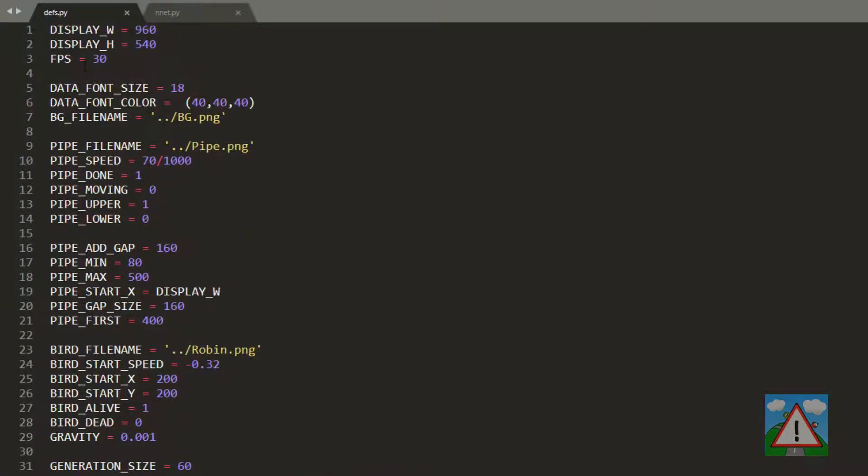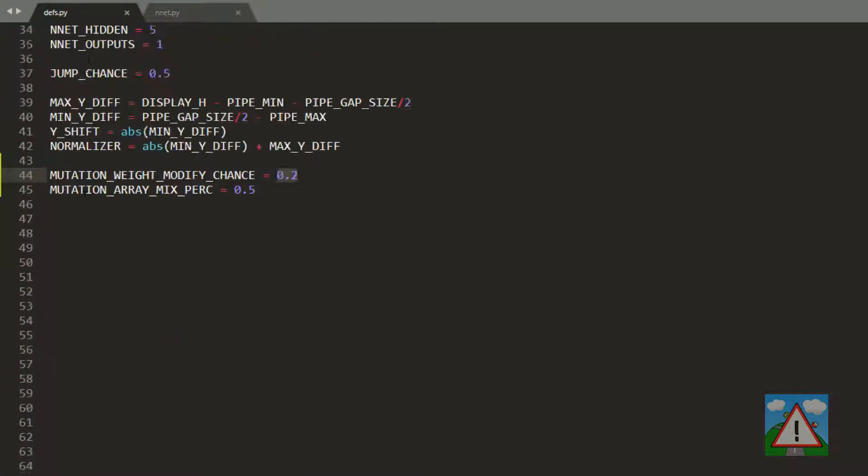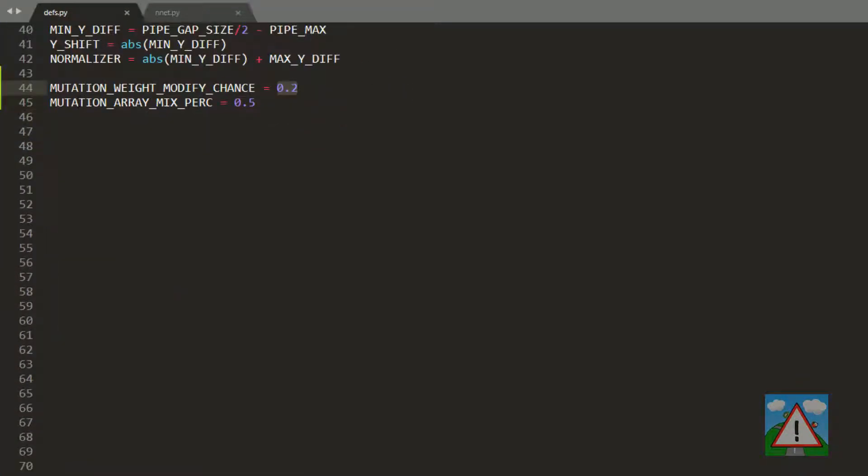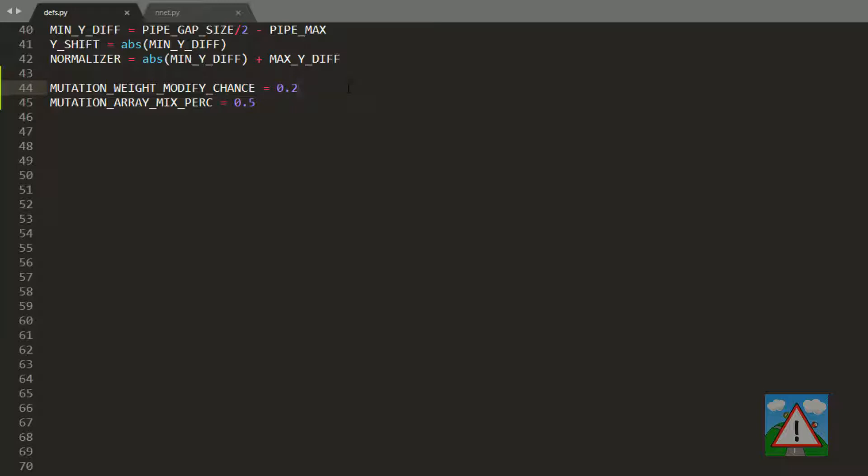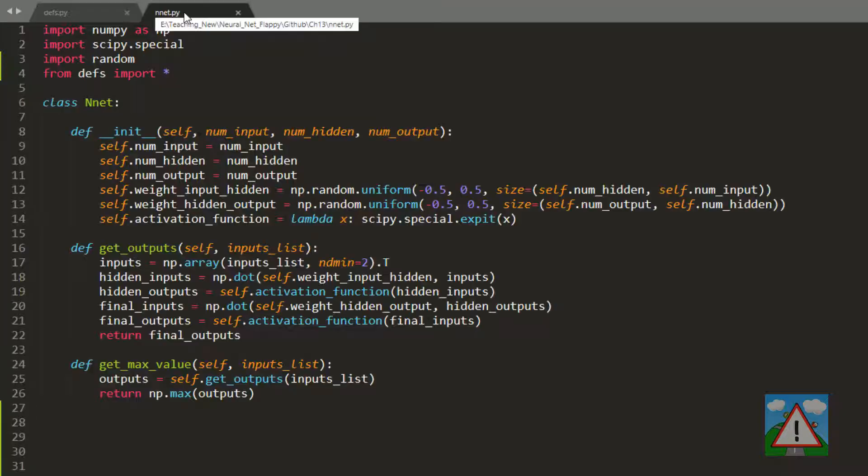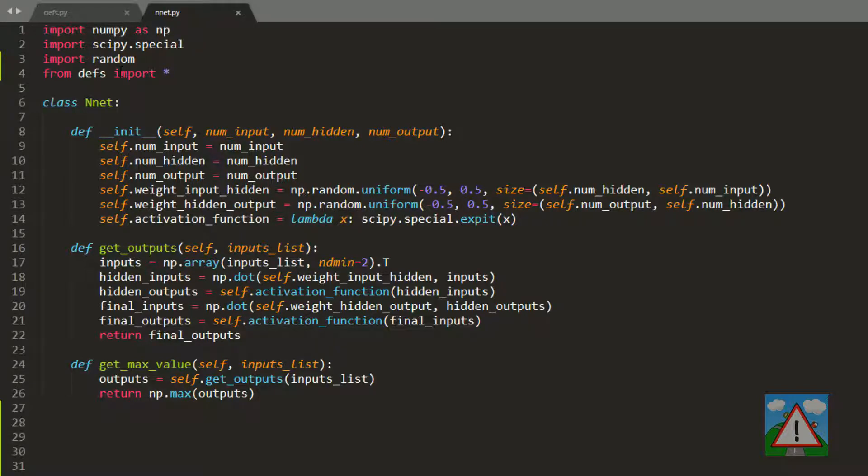I've already added into defs.py at the bottom two definitions. One is called mutation weight modify chance, the probability that we will modify a weight when we modify an array, which is 20%. The other is when we create an offspring - when we mix two matrices of weights from two different neural networks - the mix percentage is 50%. Into nnet.py at the top I've added import random and from defs import star because we're going to add code to our neural net class.